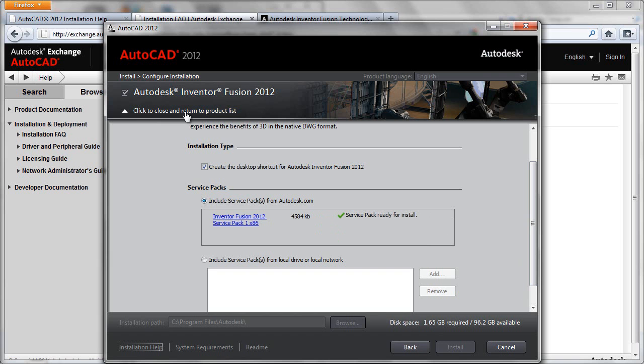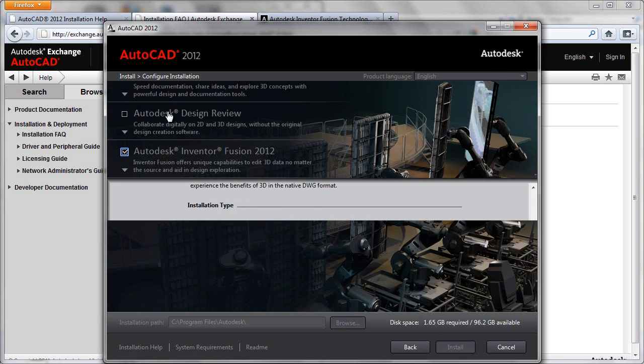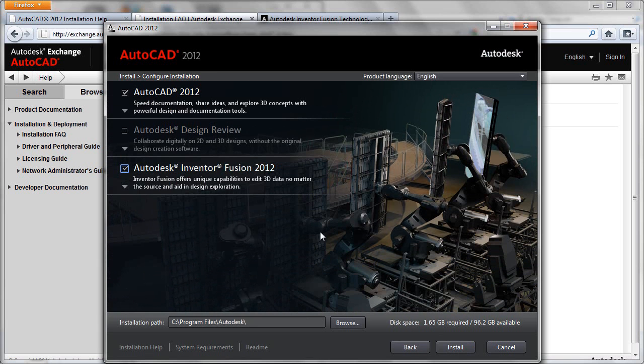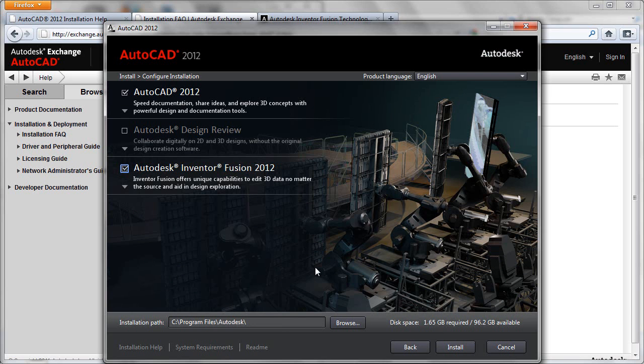Now we can go back up here and click close to return. Now we're ready. All we have to do at this point is go ahead and click the install button and wait for everything to process, which we'll do.